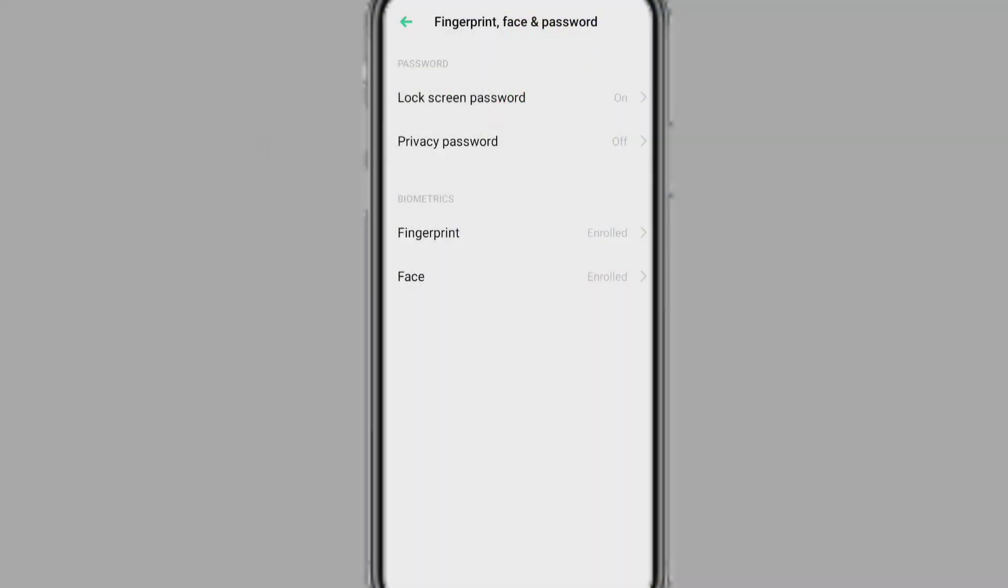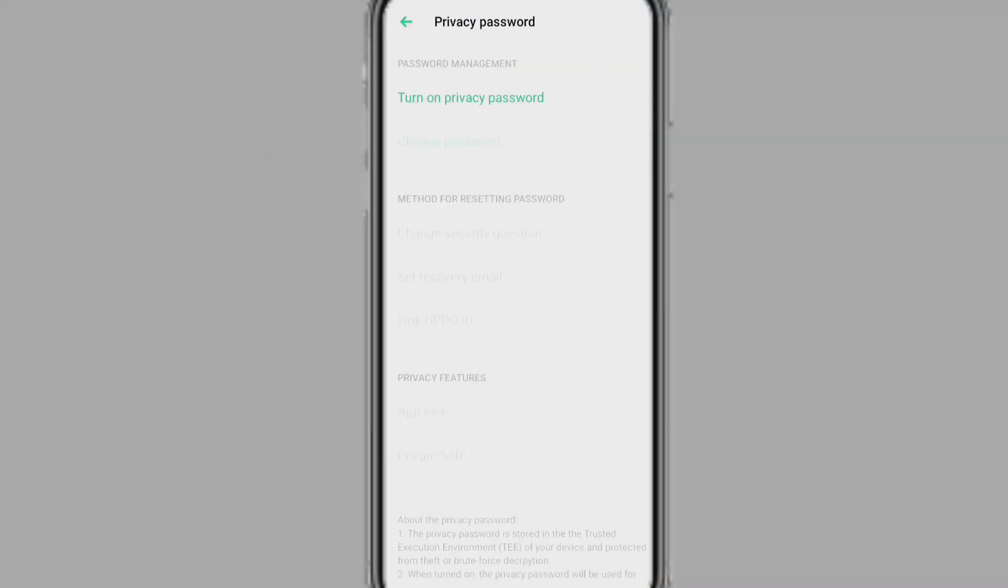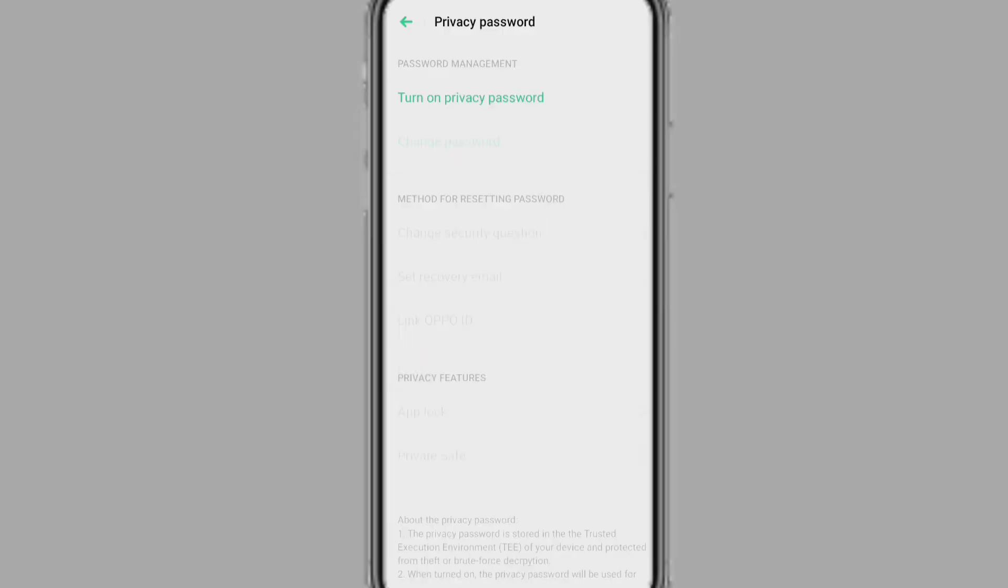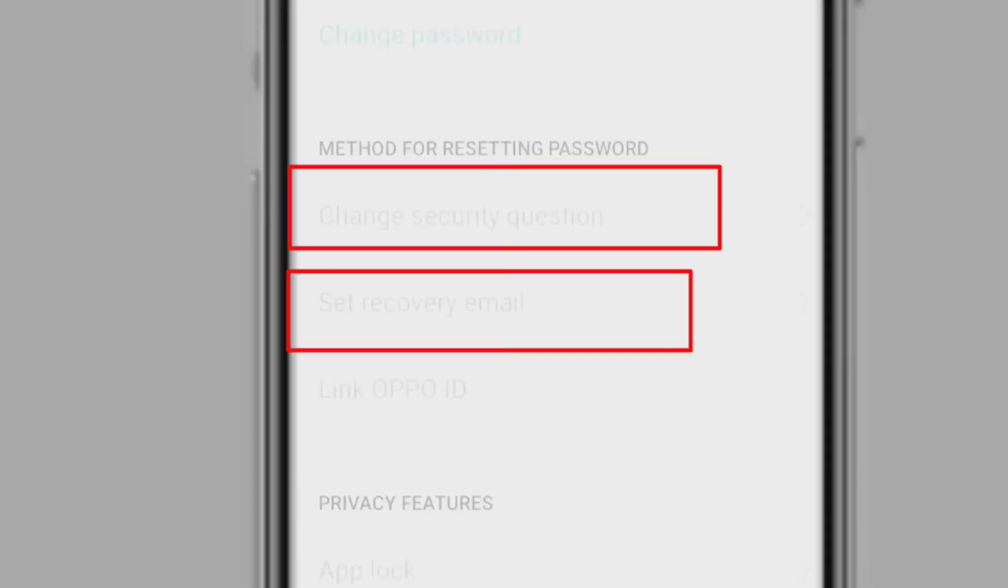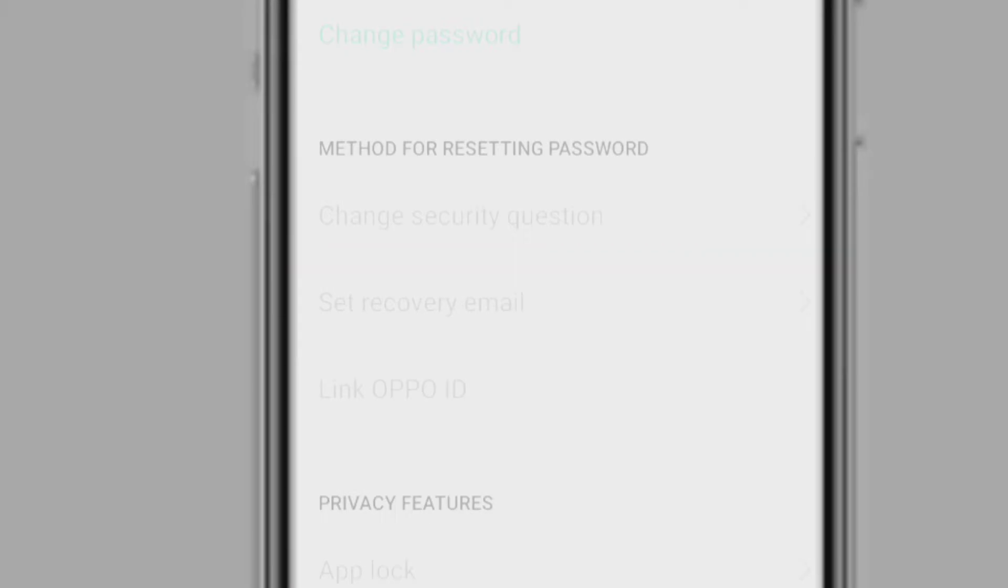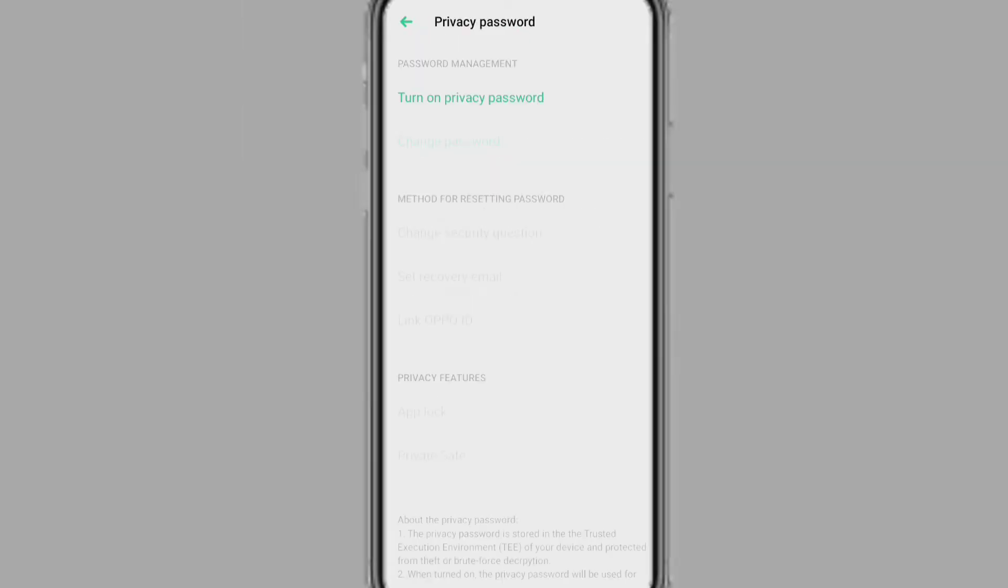Friends we all know when we go to lock apps on our phone, before that we have to create a privacy password. And when we create a privacy password, we set the answer to two security questions and also add an account. So that if at any time we forget our password, we can recover our password by security questions answers or account.